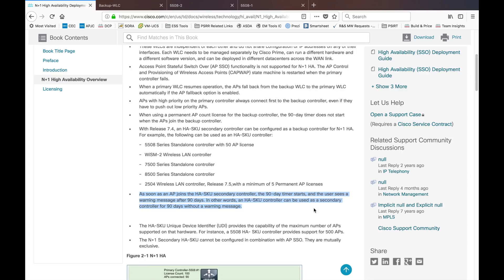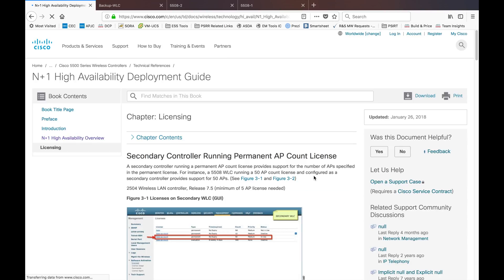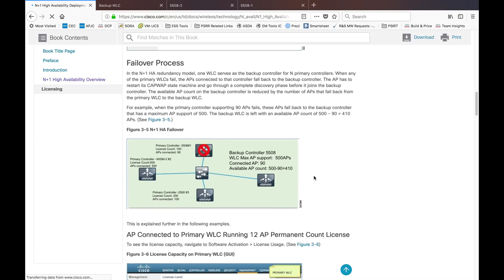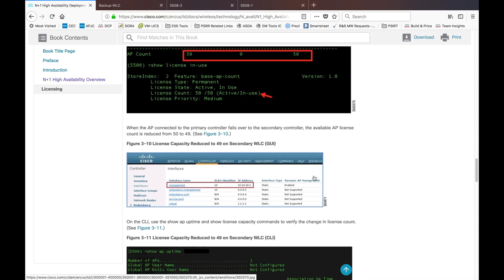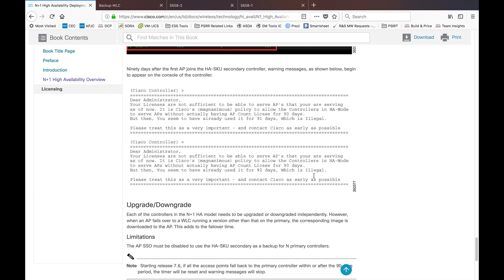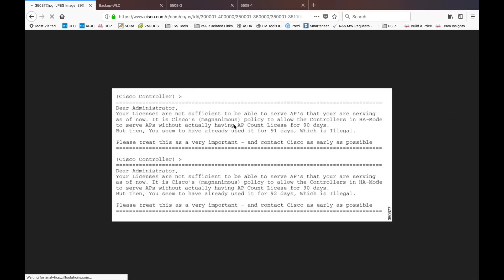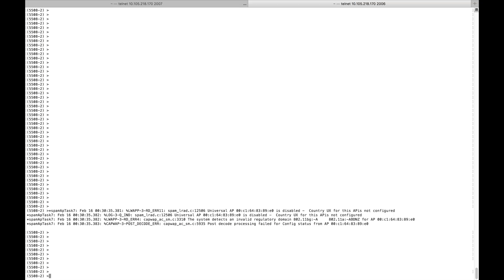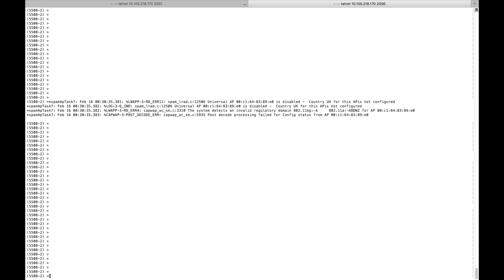You should not use the HASKU secondary for more than 90 days. Don't think you can change to secondary mode and keep it in your network permanently with the maximum AP count. As soon as an AP joins, the timer kicks in, and after 90 days it will show a warning message indicating illegal usage. This is only for the scenario where your primary controller has failed. Using it beyond 90 days will generate an error message.